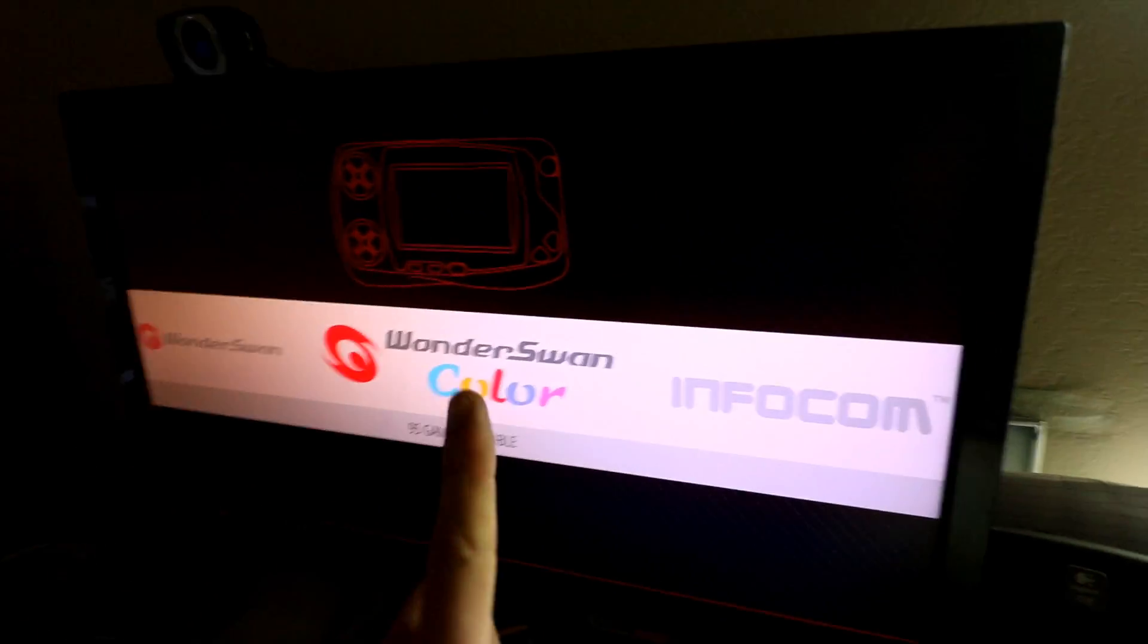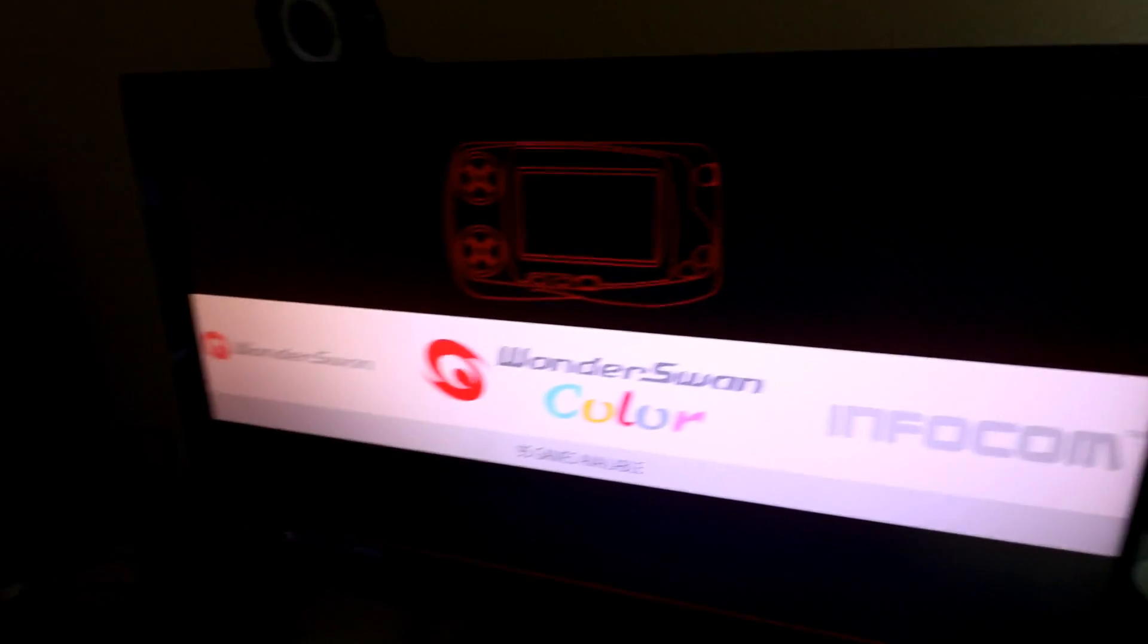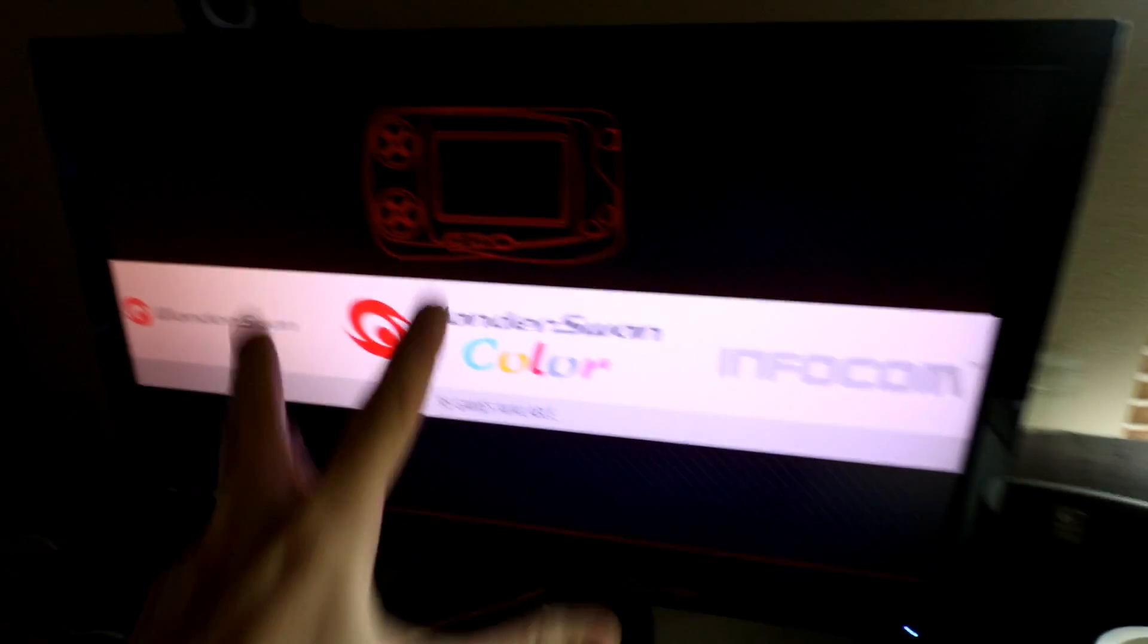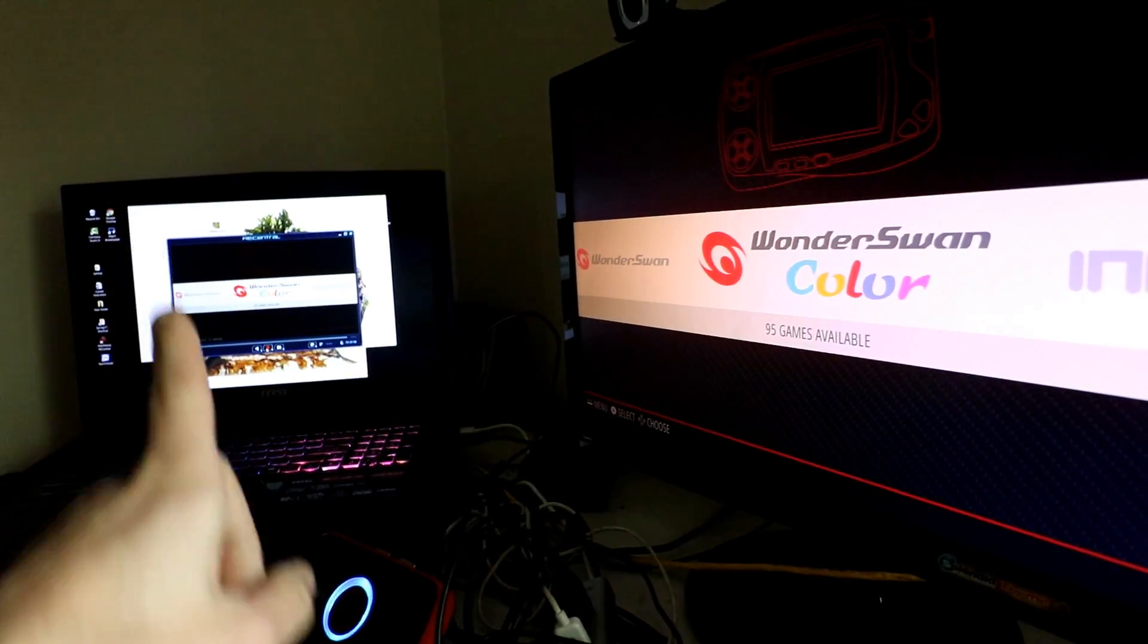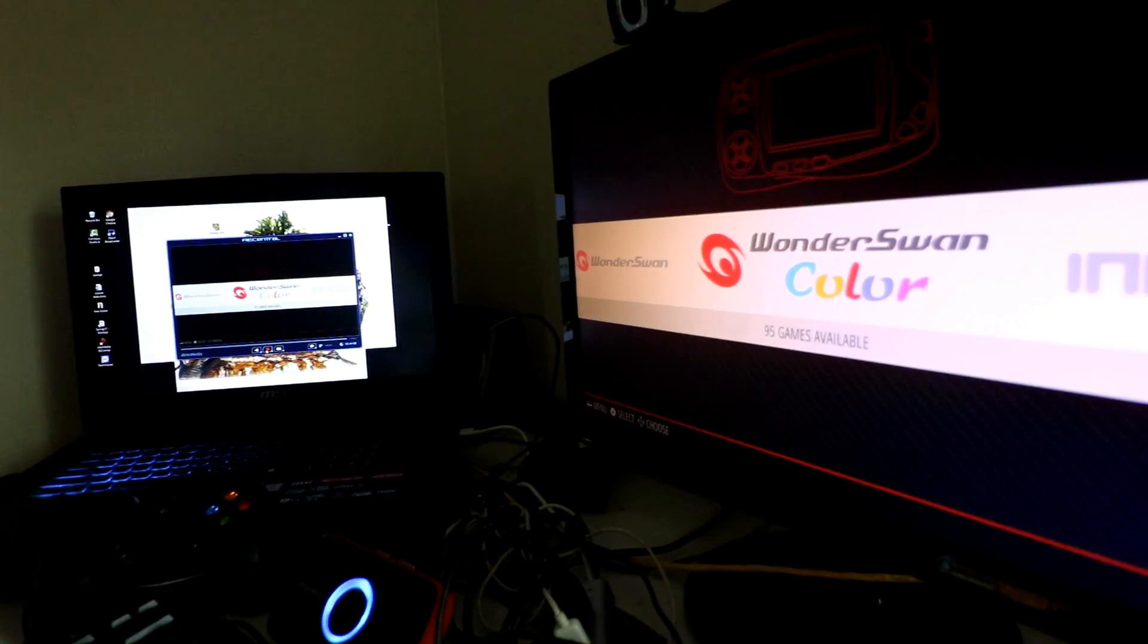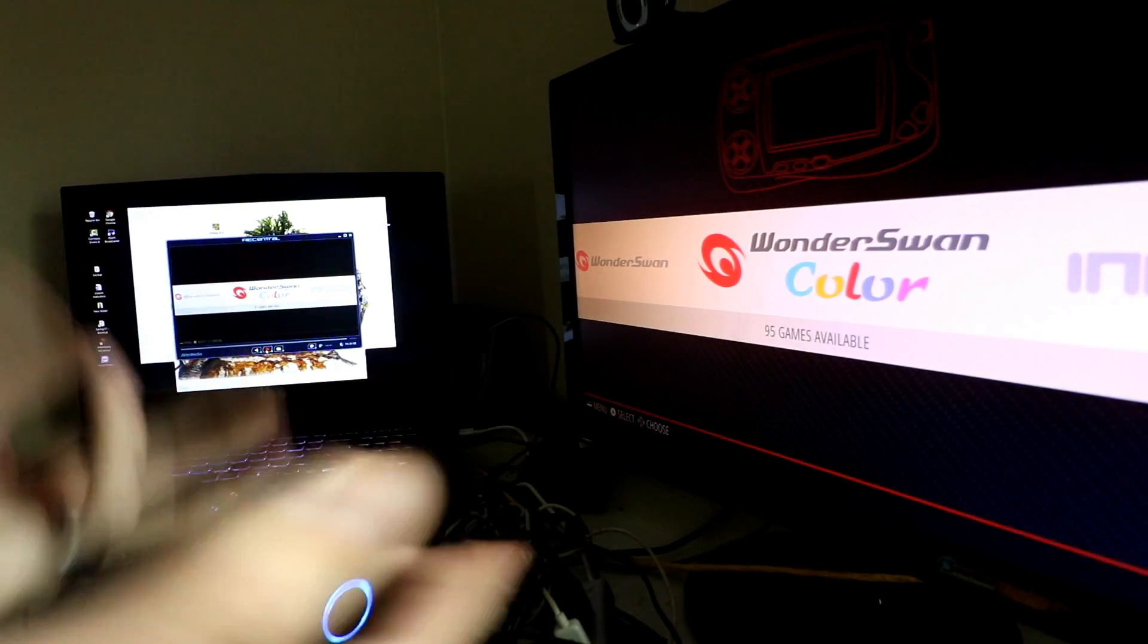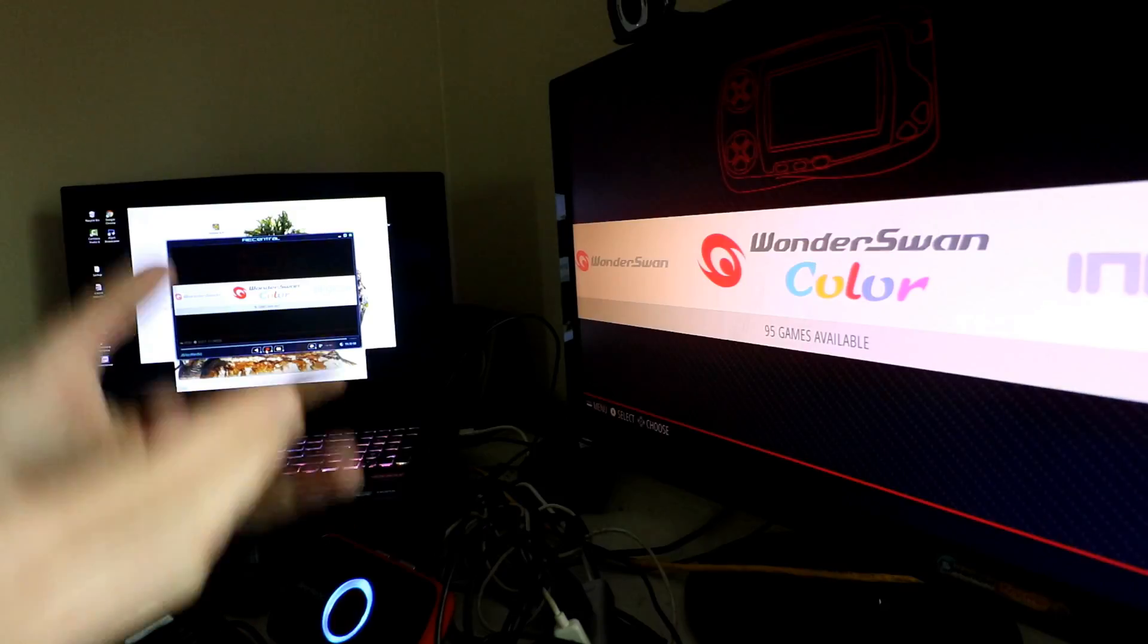When the resolution changes from the game into, from the emulation station into the game, the resolution on the Pi changes, which throws off this device here. And so, this software here, the software makes separate video files.